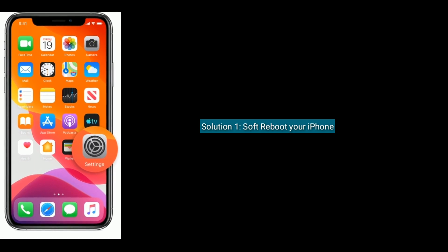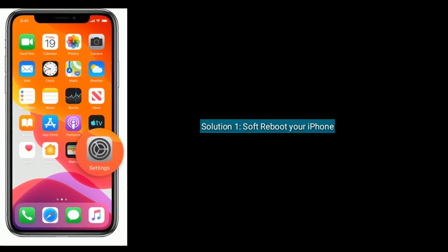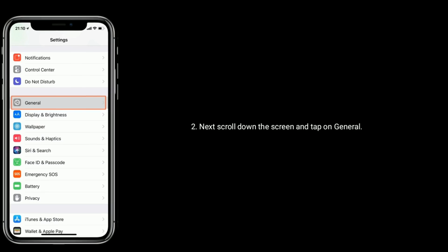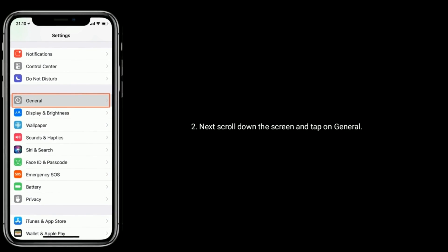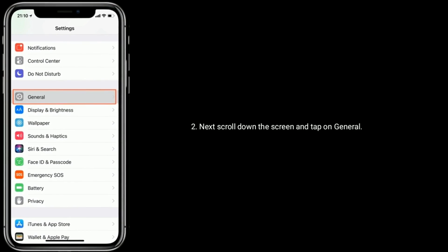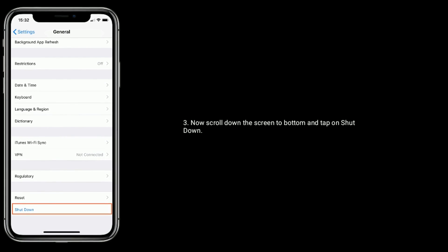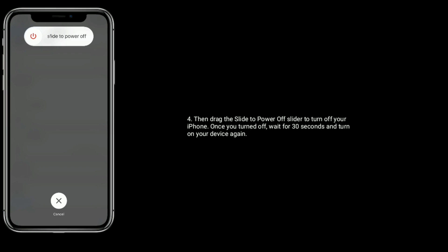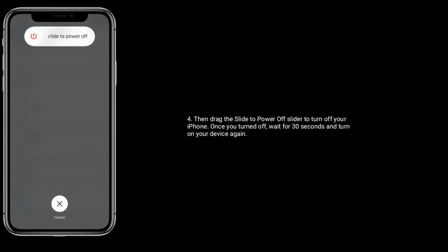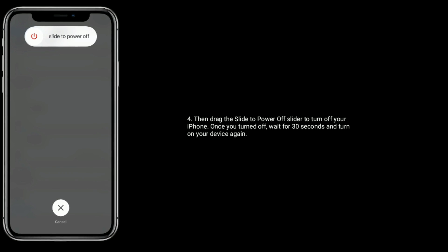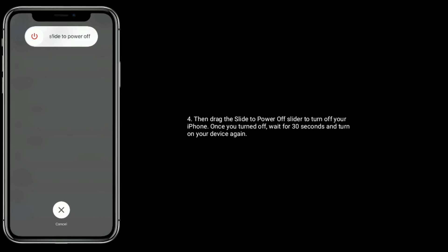Solution one is soft reboot your iPhone. Go to the Settings app, next scroll down the screen and tap on General. Now scroll down to the bottom and tap on Shutdown. Then drag the 'slide to power off' slider to turn off your iPhone. Once turned off, wait for 30 seconds and turn on your device again.